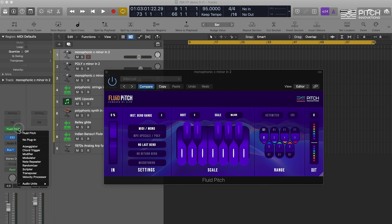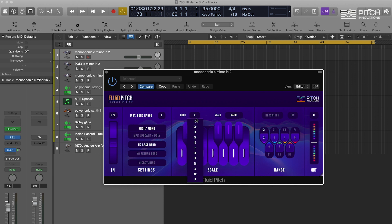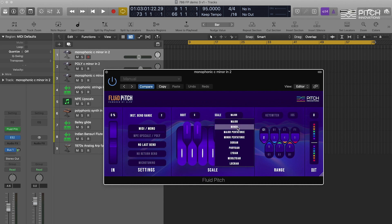All you have to do is insert Fluid Pitch prior to any synth or sampler, select your root and your scale, and enjoy Fluid Pitch bending.